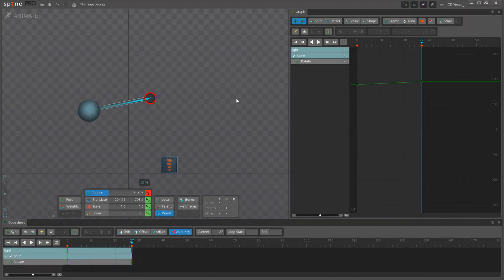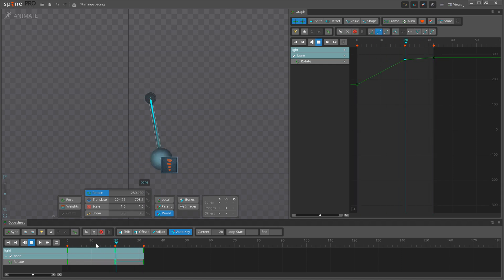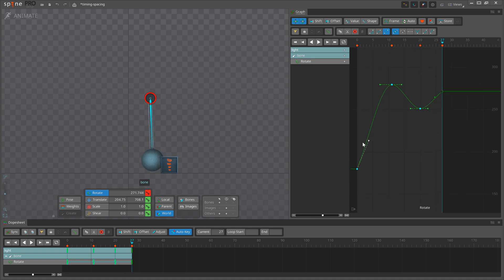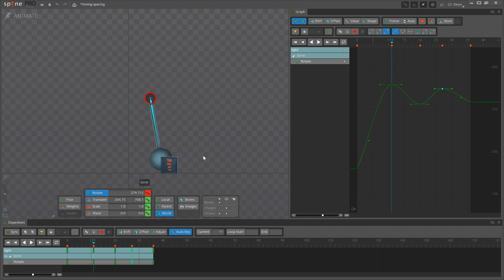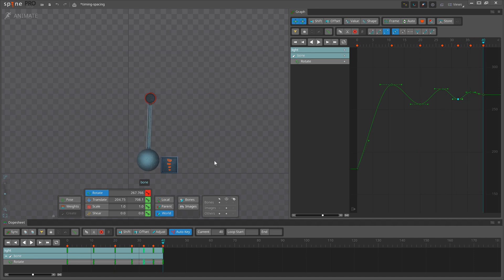For the pendulum I will rotate this bone, adjust the curves, and that's it.